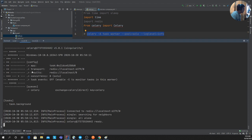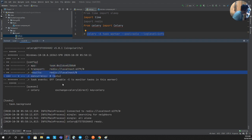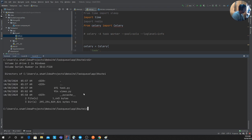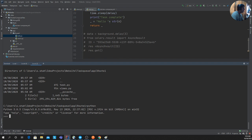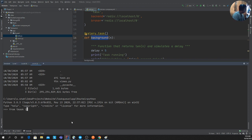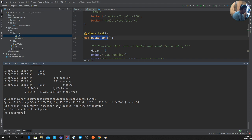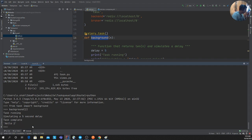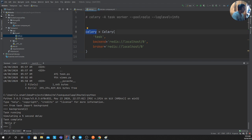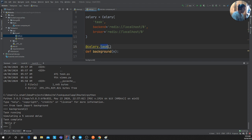The Celery worker has started — you can see the app name, pool type 'solo', and other details. Now, to insert a task onto the queue, I'll open a Python interpreter in the same directory. I'll import the function: `from task import background_process`. You can run it directly, but it will block for five seconds — that's synchronous execution.